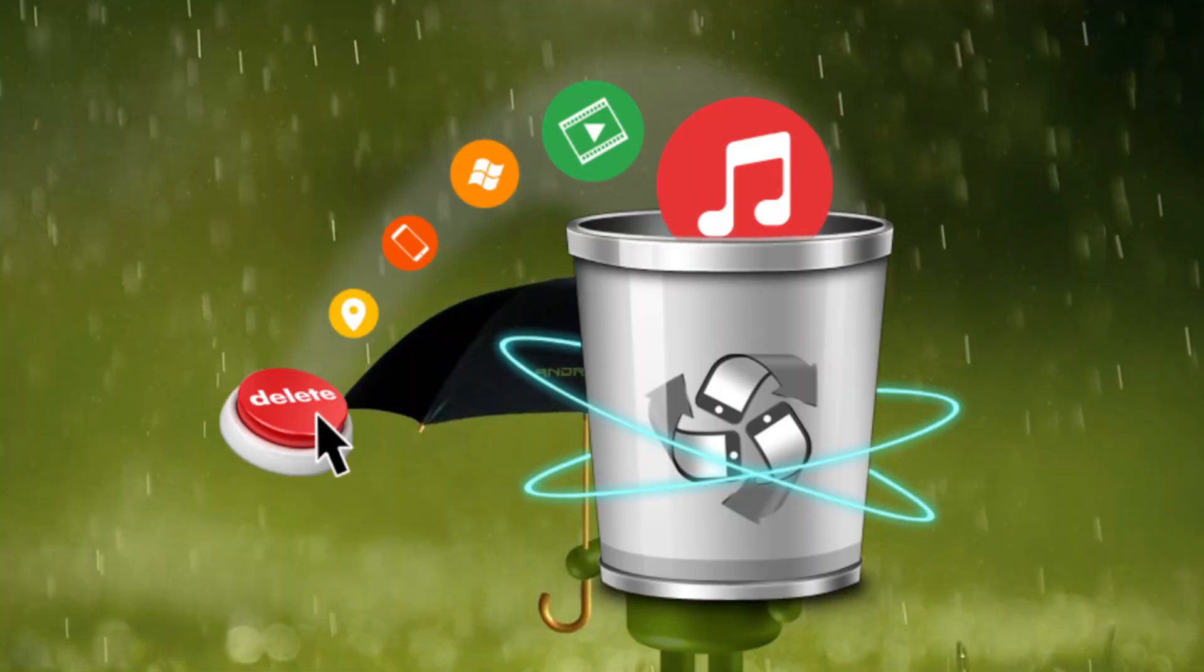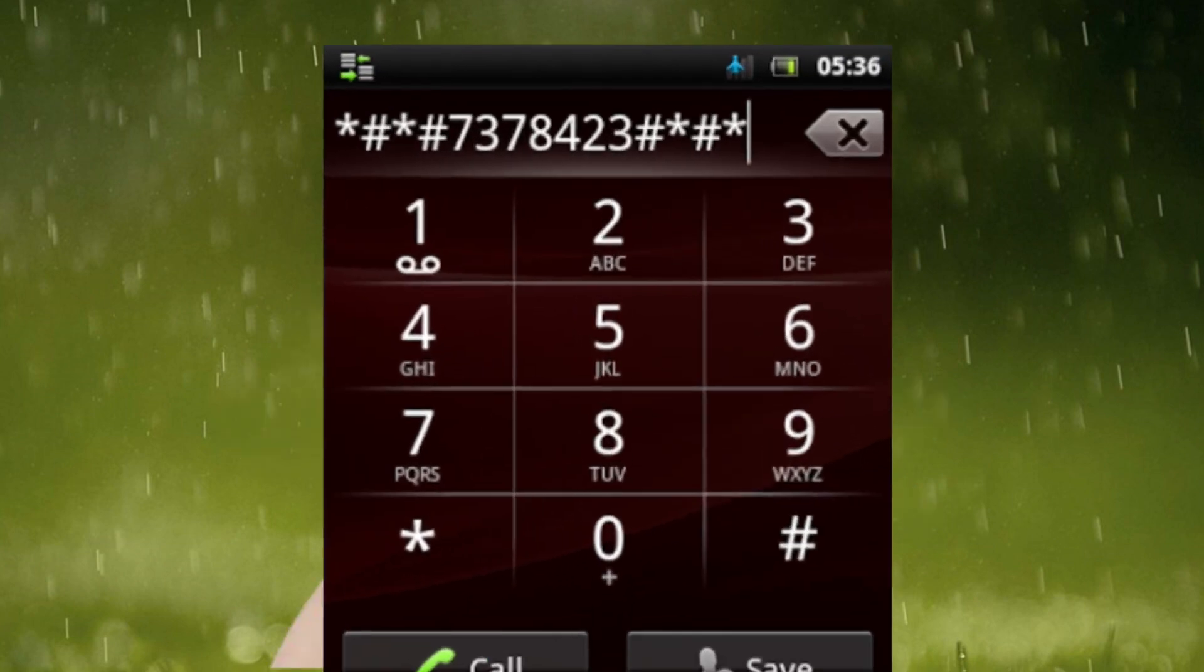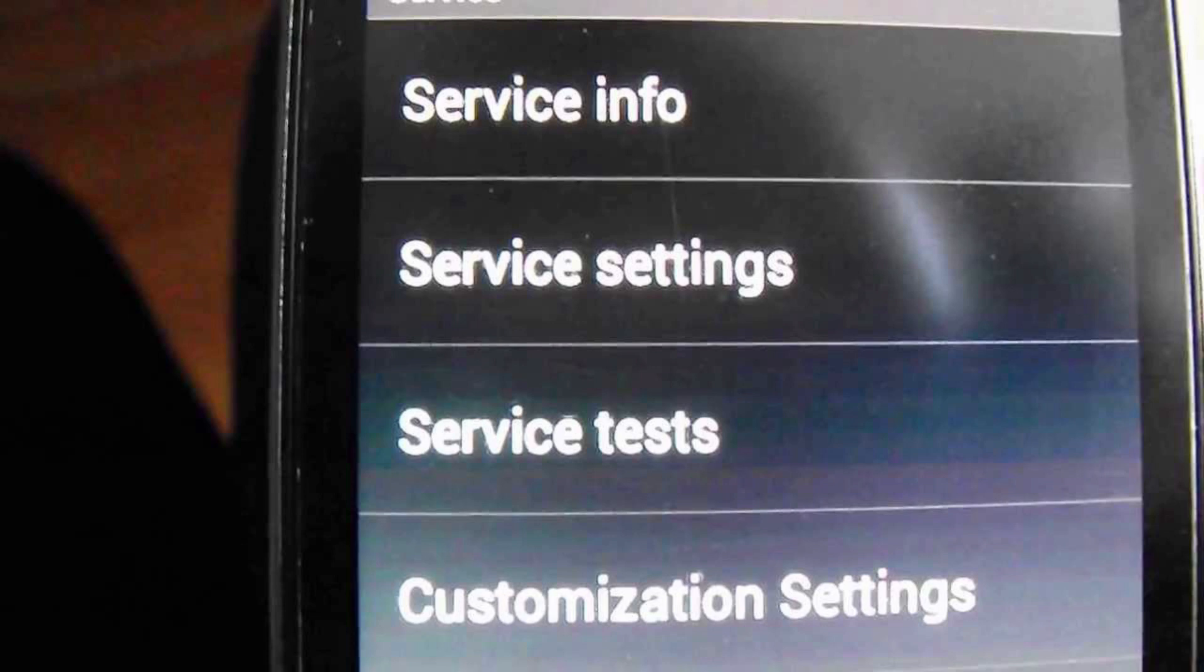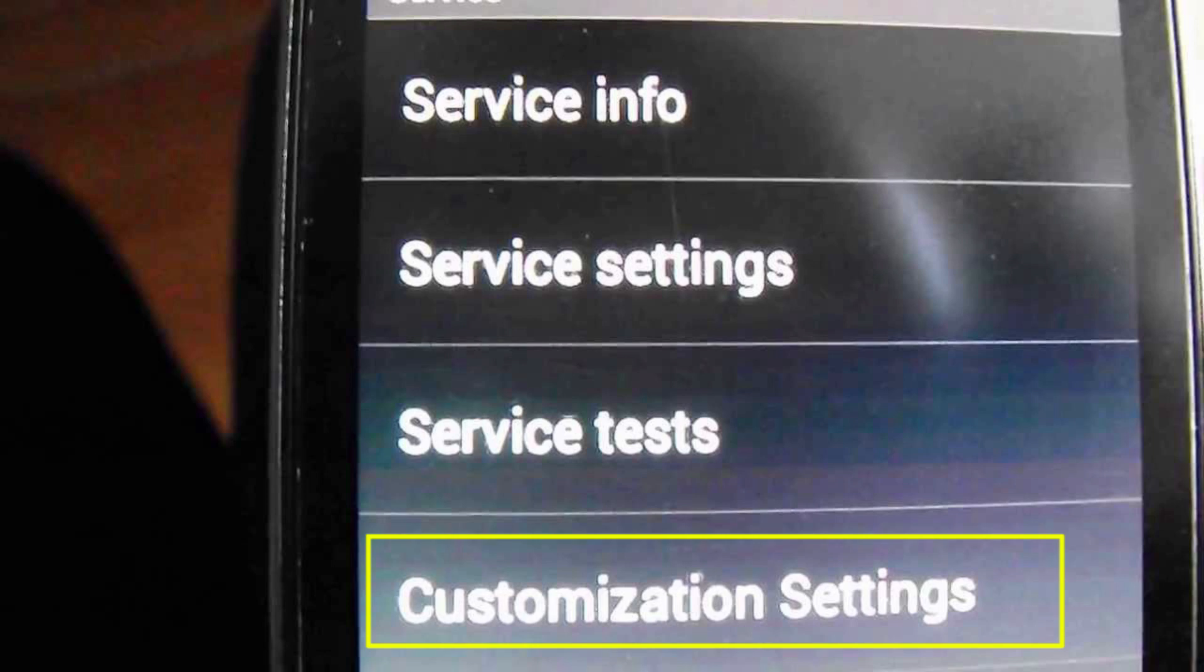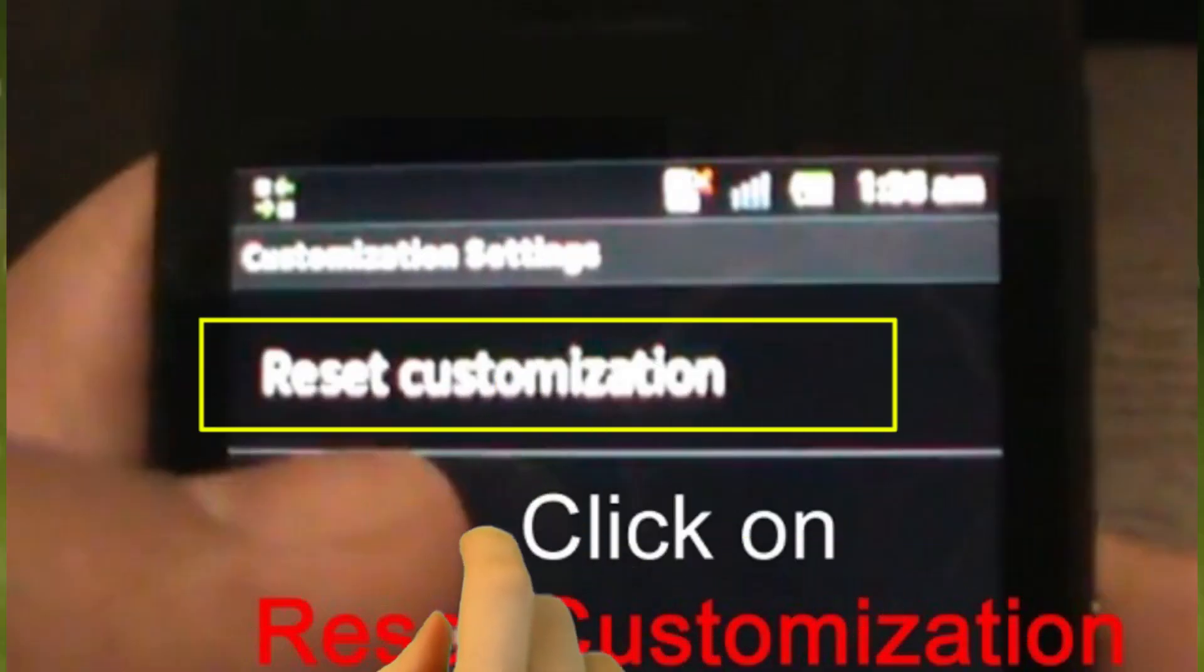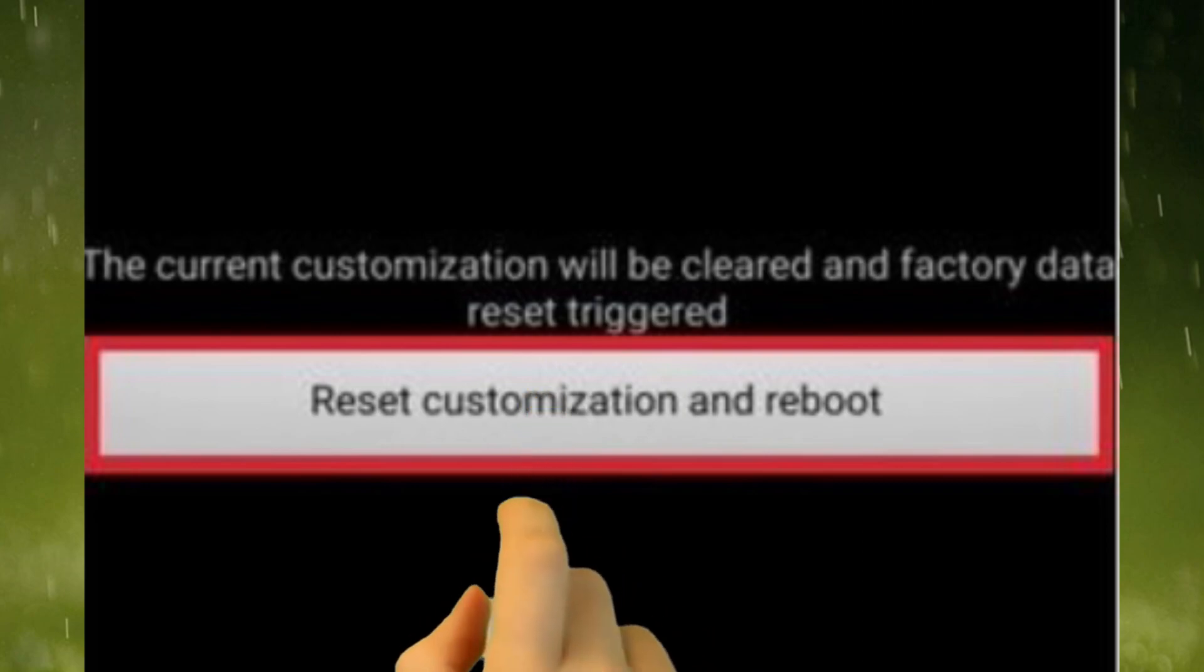This format code will erase all your device data. Just dial star hash star hash 7 3 7 8 4 2 3 hash star hash star. Then choose customization settings. After that, click on reset customization. Then tap reset device.